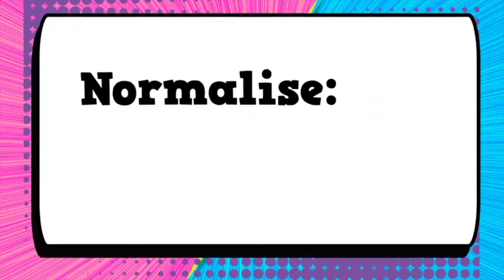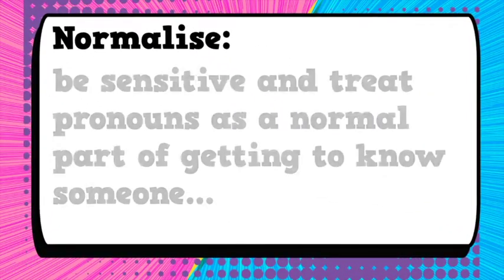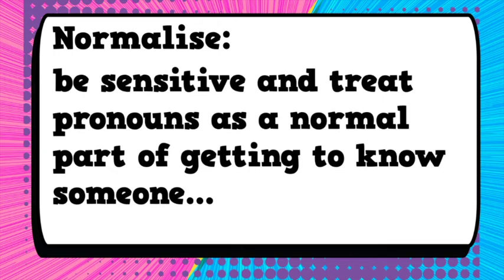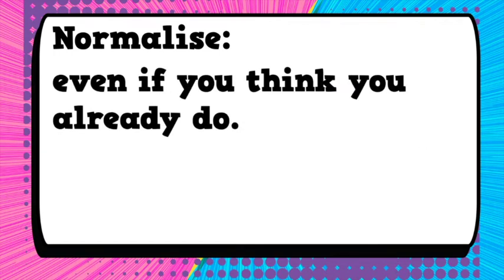Five, normalize. Be sensitive and treat pronouns as a normal part of getting to know someone, even if you think you already do.